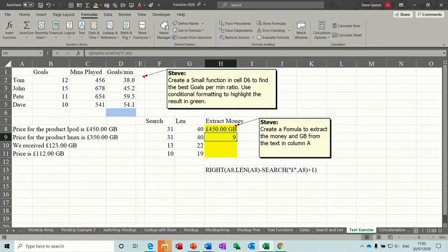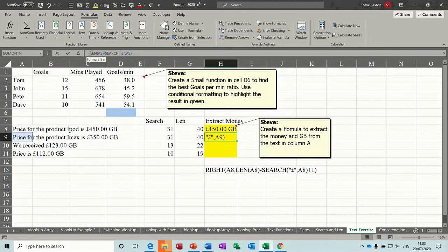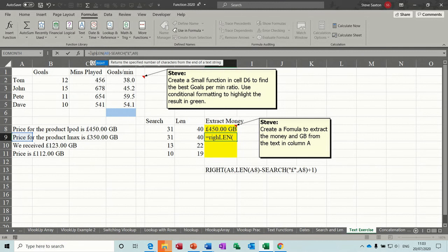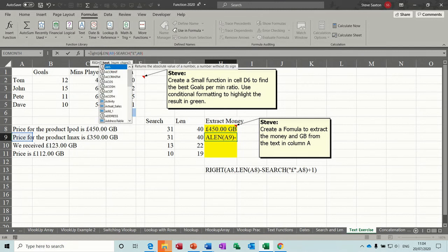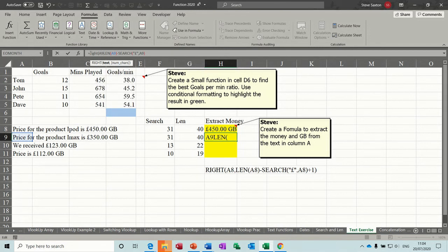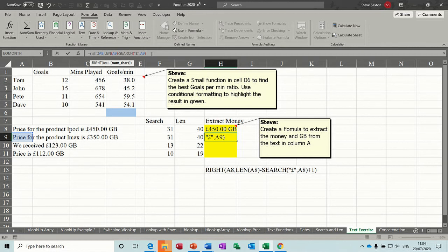Now if I put the RIGHT function. So if I then go RIGHT, open bracket, A9. So it's going to come in 9 characters. And then at the end of that, I'll just close the bracket without the one. Click the tick.